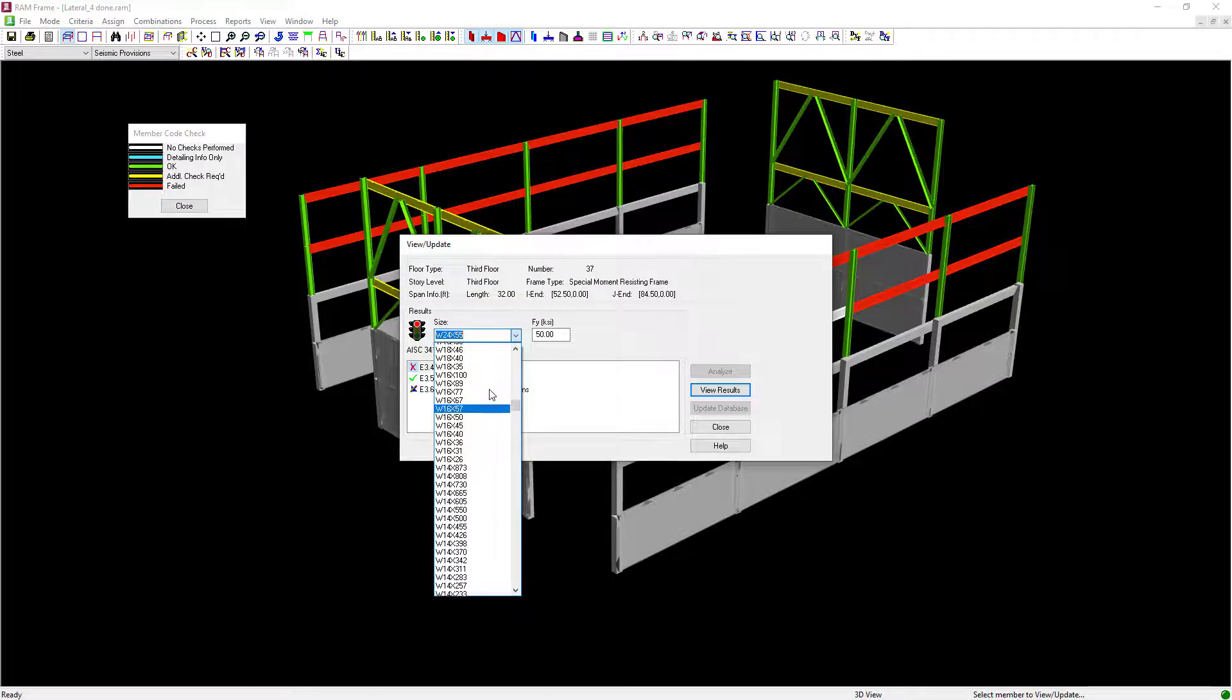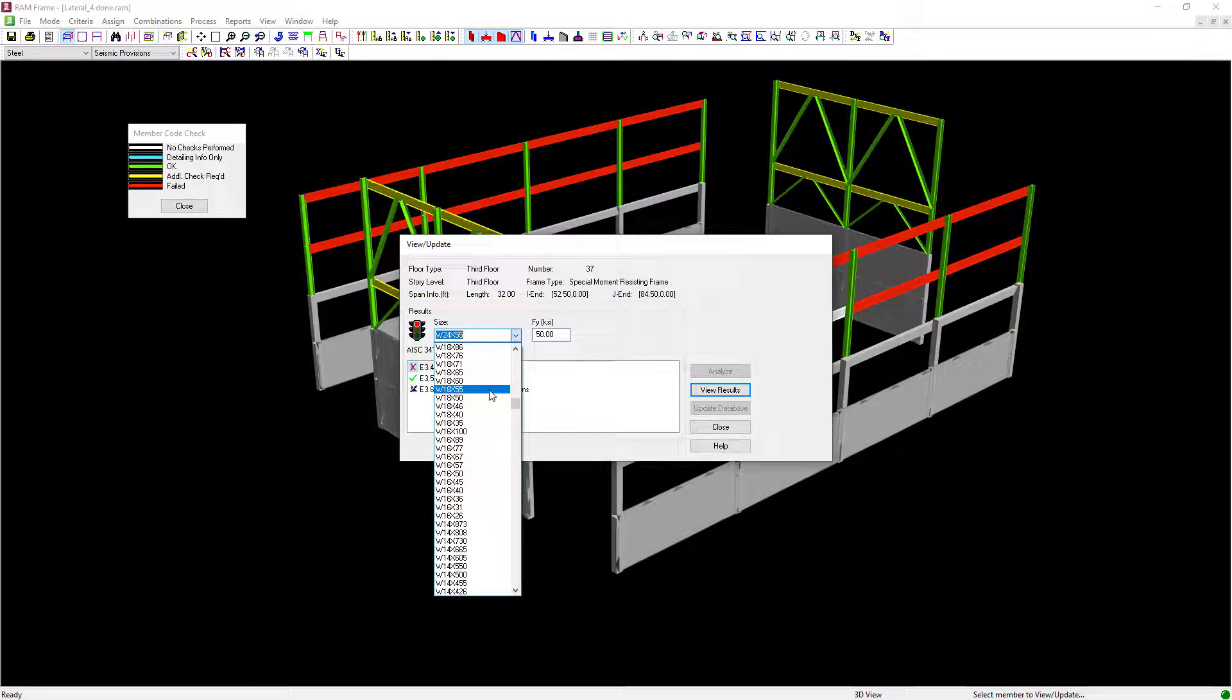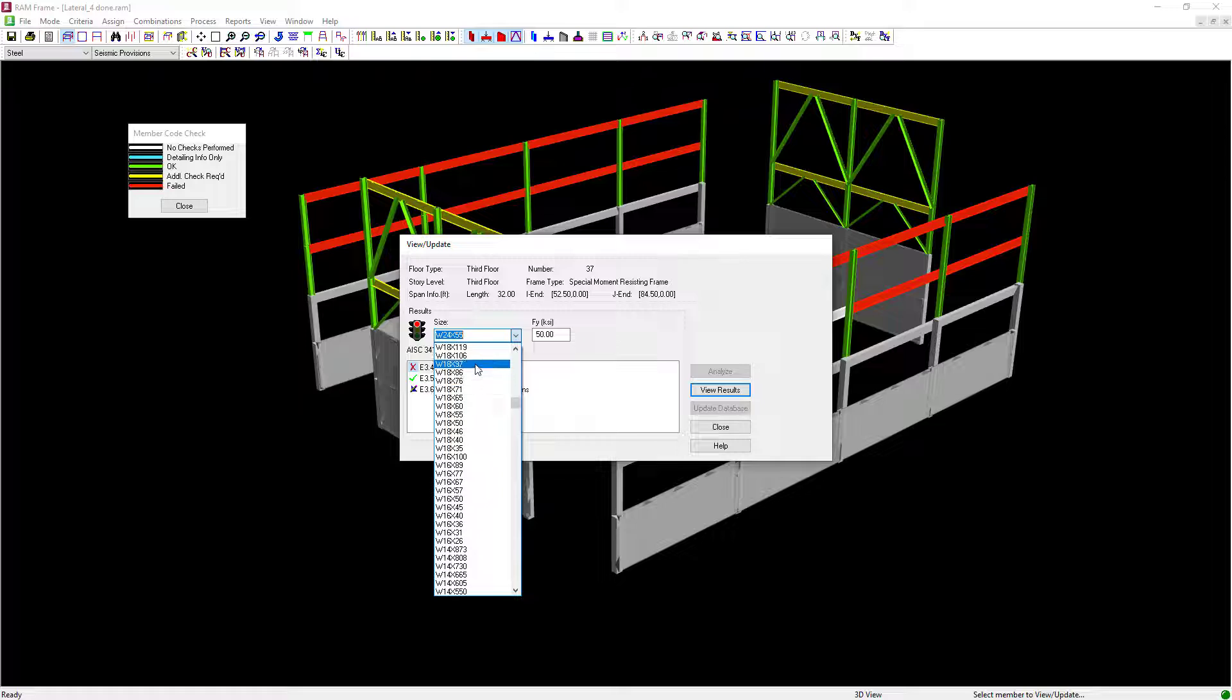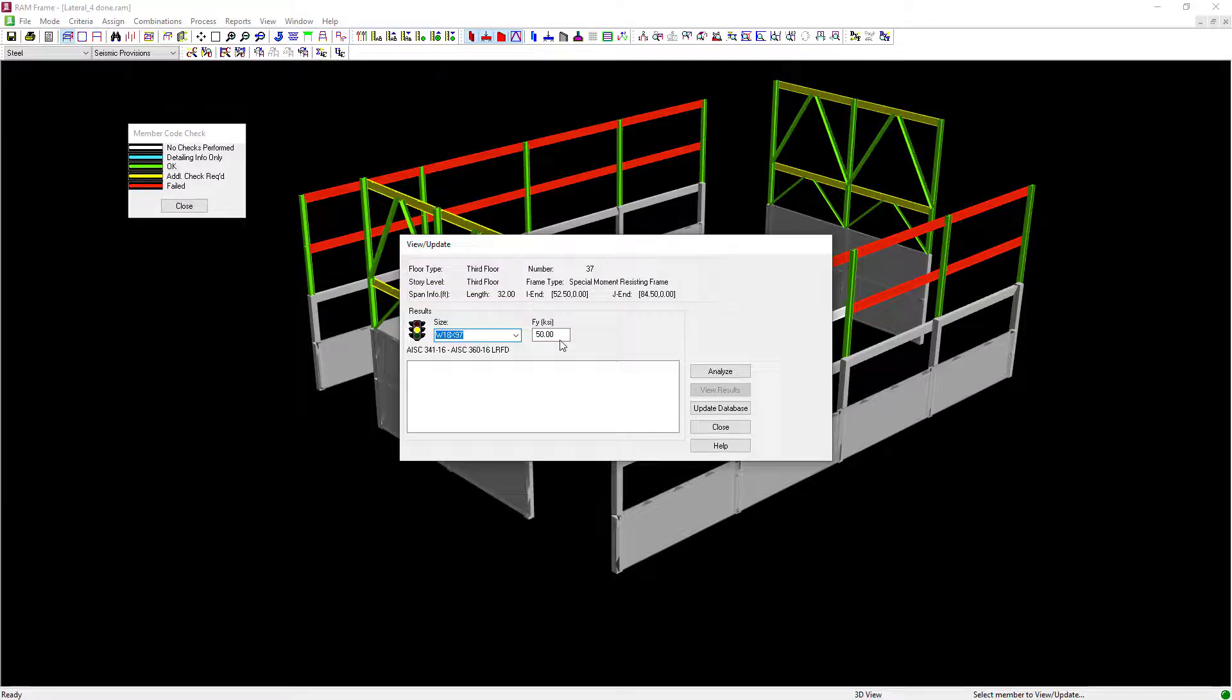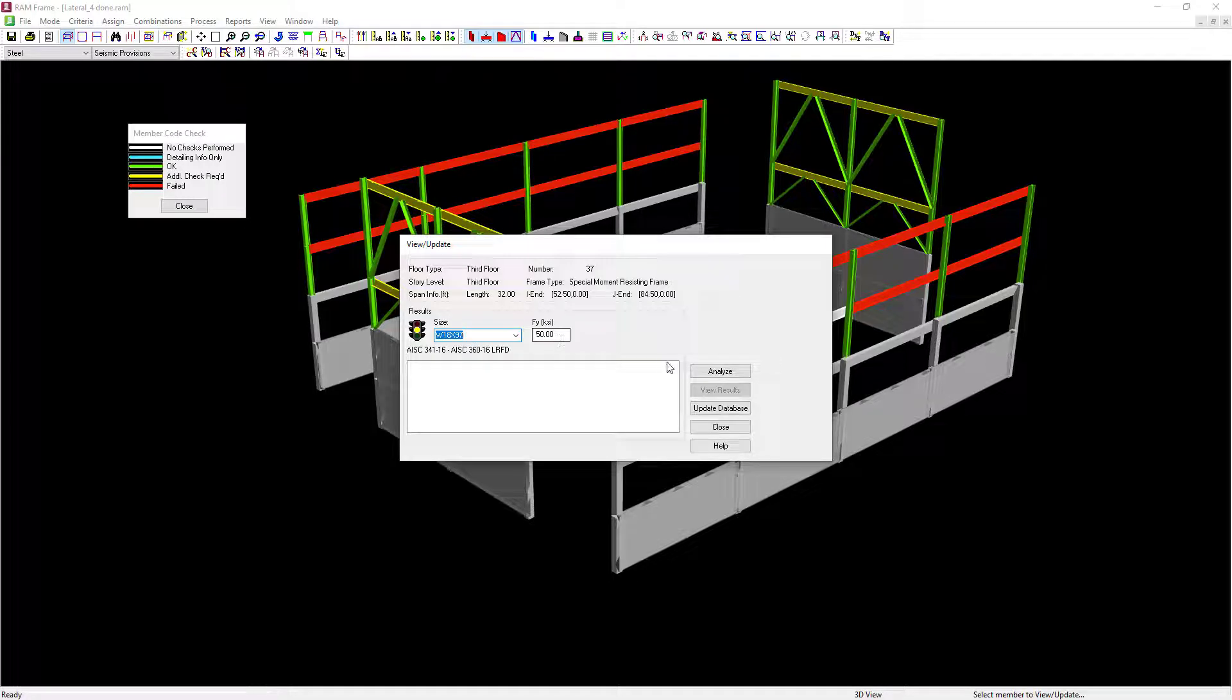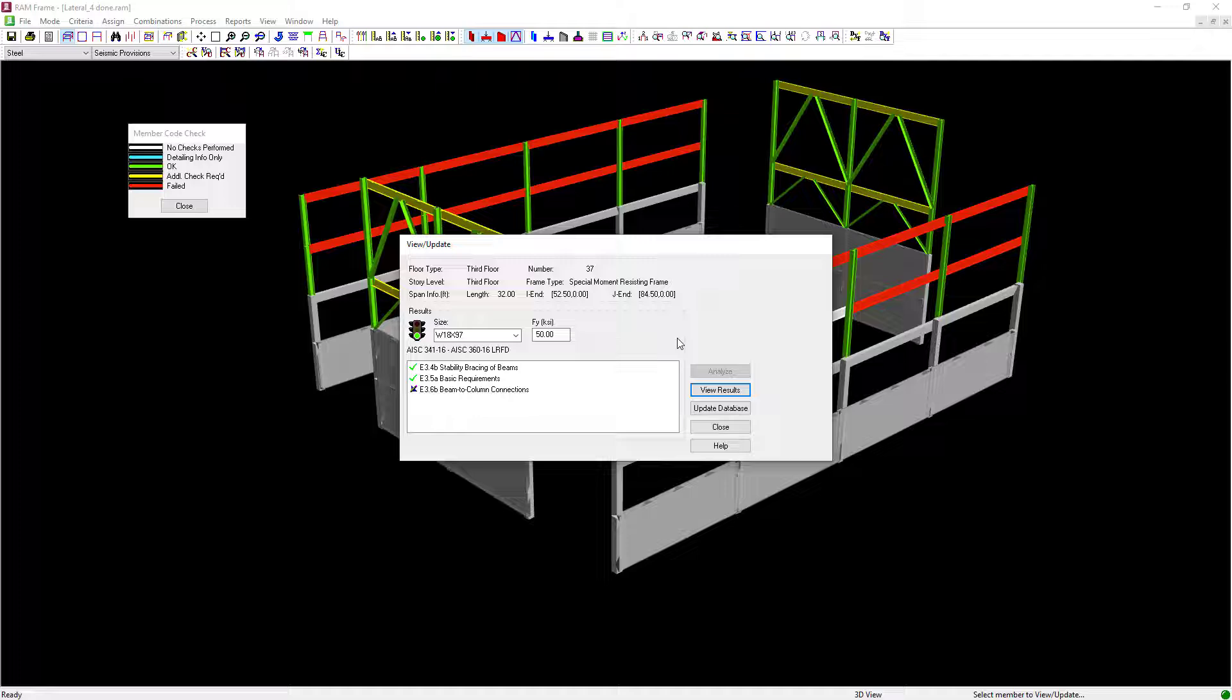For this particular model, I'm going to try a few different sizes and see if it gets me there. I'm going to start with the W18 by 97, review my yield strength of steel, and then click the Analyze button. After doing that, I can see that now the stability bracing of the beam members is satisfied.